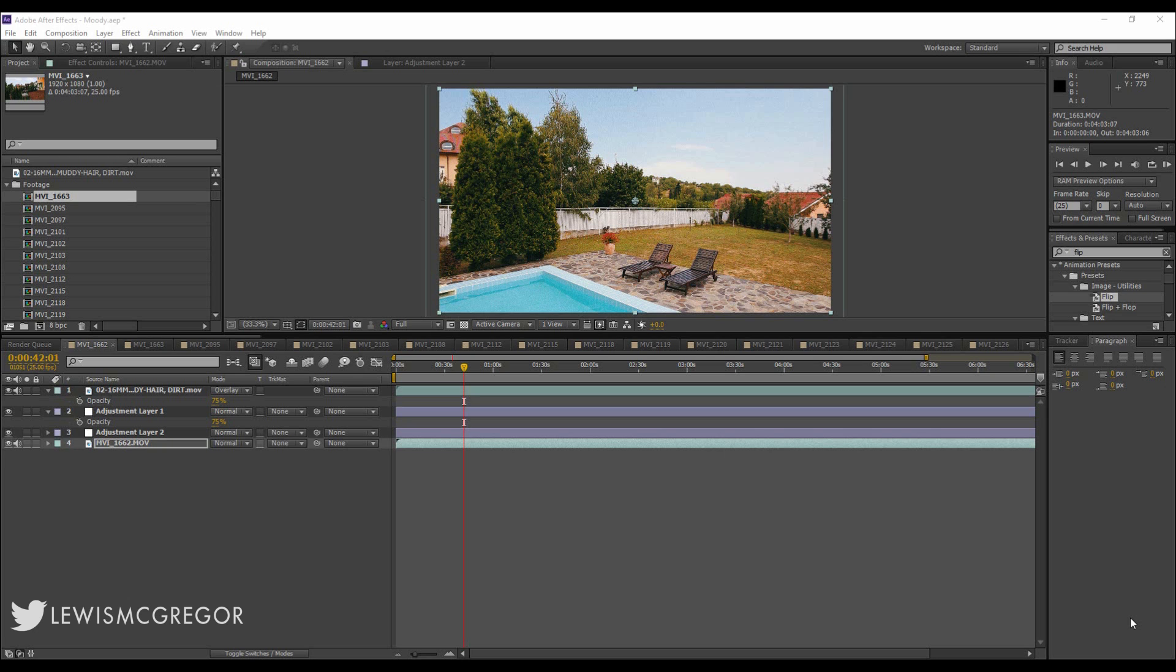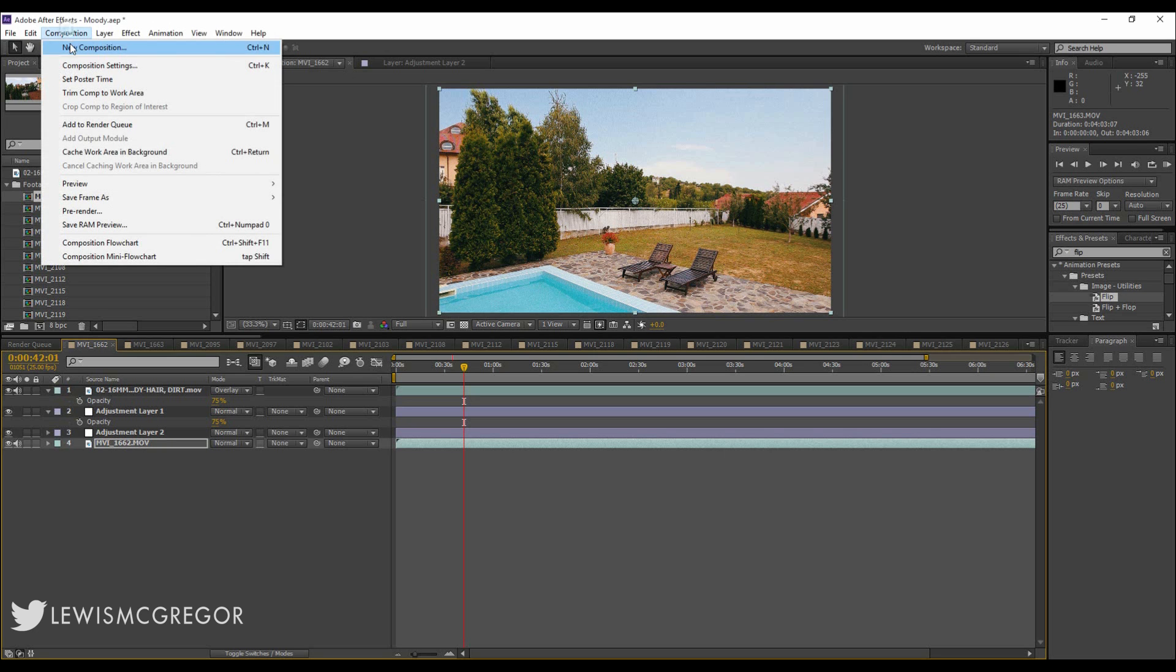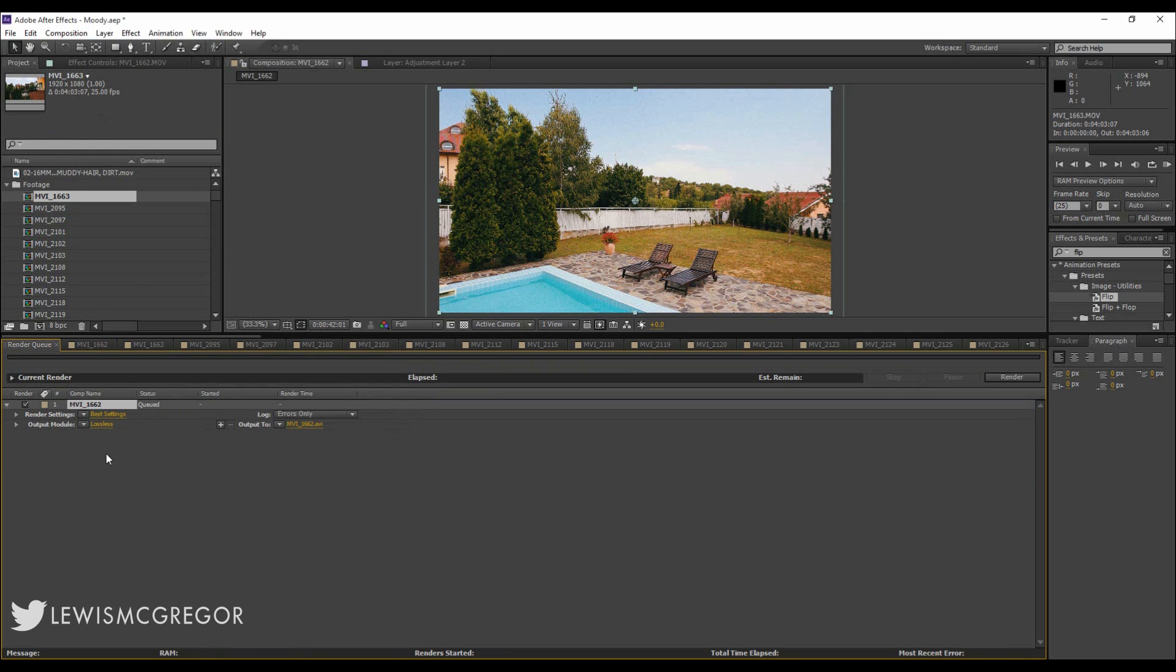Everyone knows that to render a single file you just add the comp to the render queue by going to Composition, Add to Render Queue. Very basic stuff, everyone knows this.